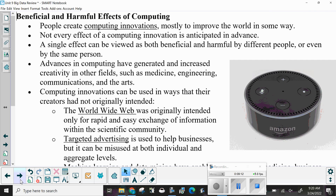People create computing innovations mostly to improve the world in some way. Not every effect of a computing innovation is anticipated in advance, and a single effect can be viewed as both beneficial and harmful by different people, or even by the same person.